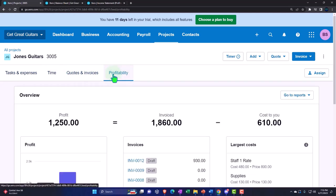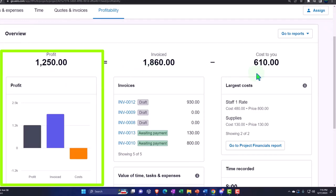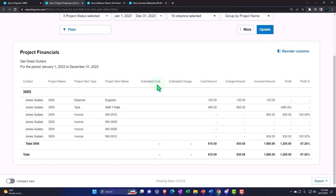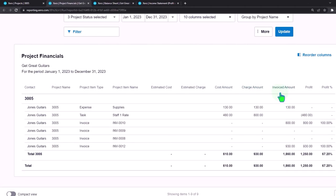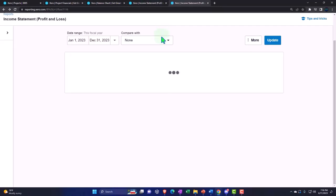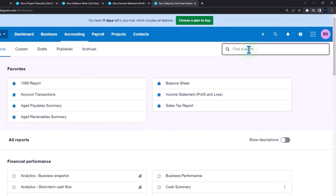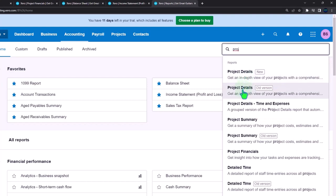The profitability tab gives a nice summary of profit - invoiced amount revenue minus the costs assigned. We can look at the project financial report showing project name, items, expenses, cost amounts, charge amounts, and invoice amounts. Also duplicating a tab to look at project reports - going into Accounting, Reports, and typing 'project' to find various project reports.